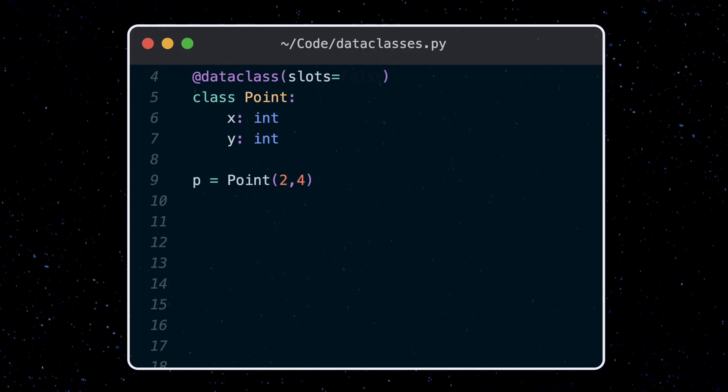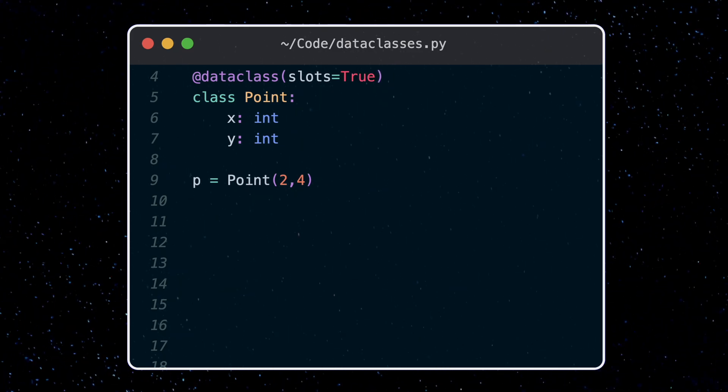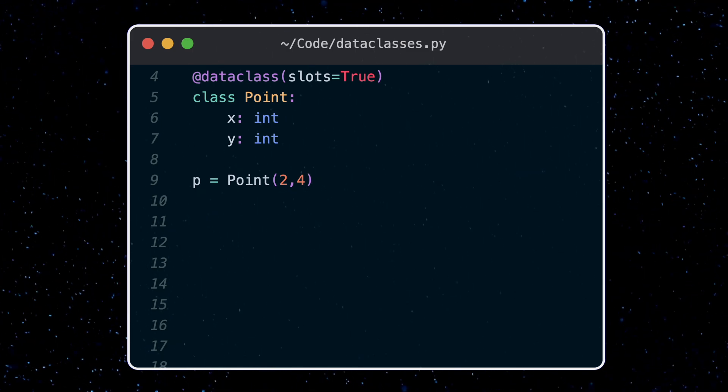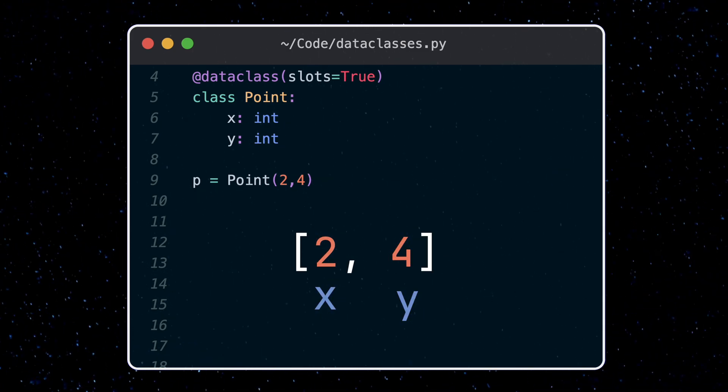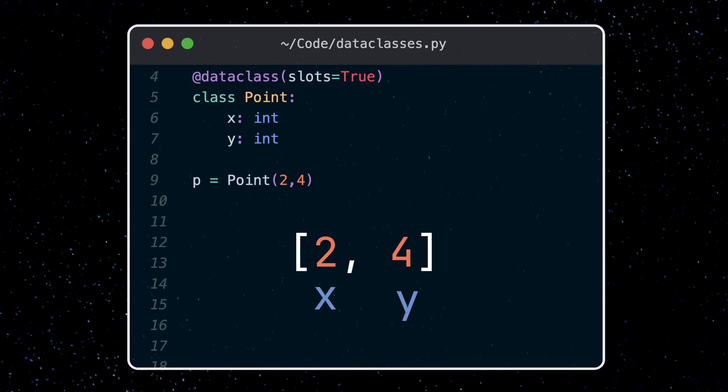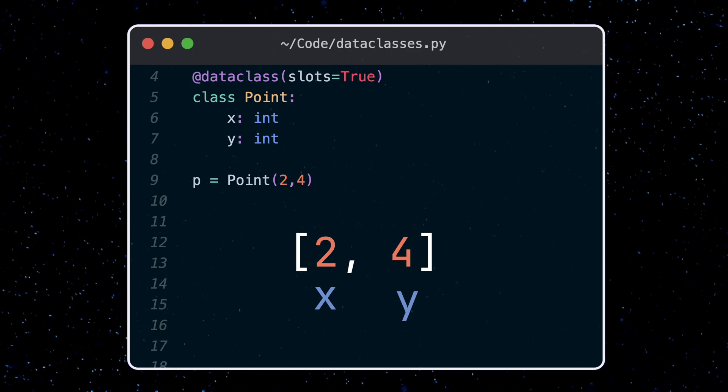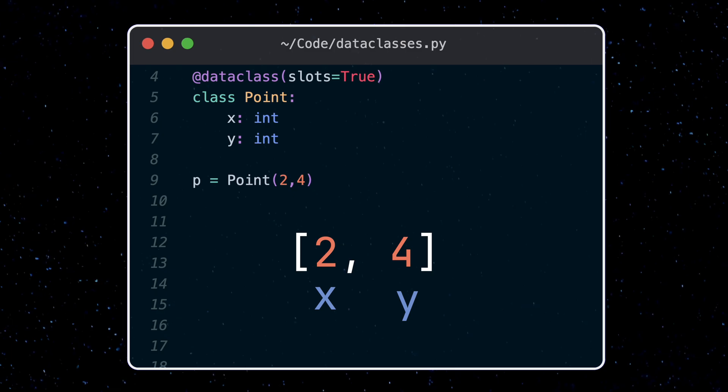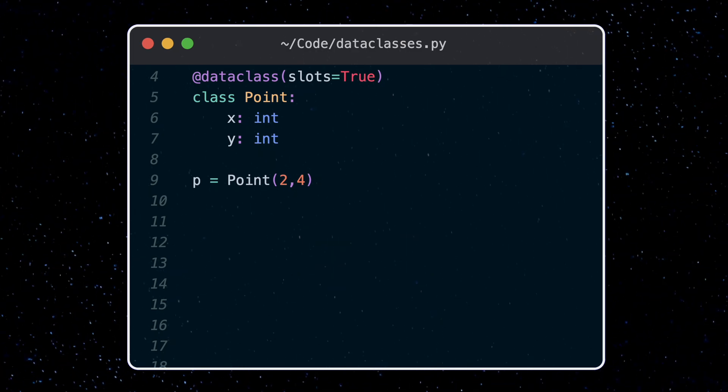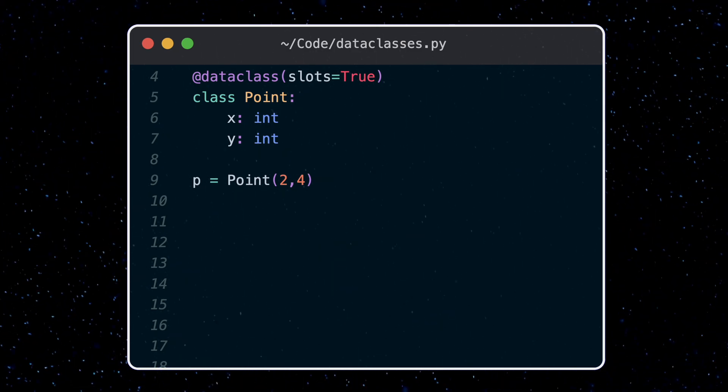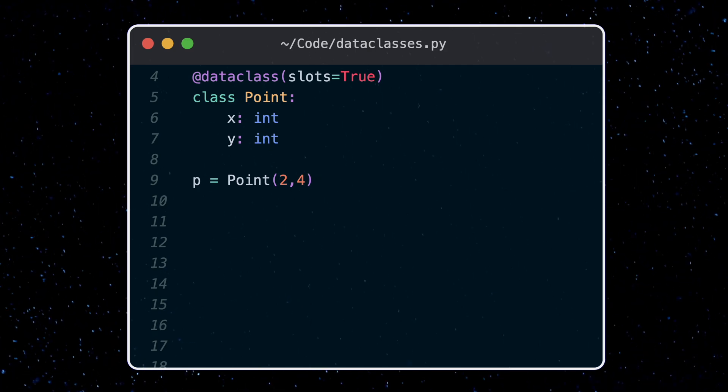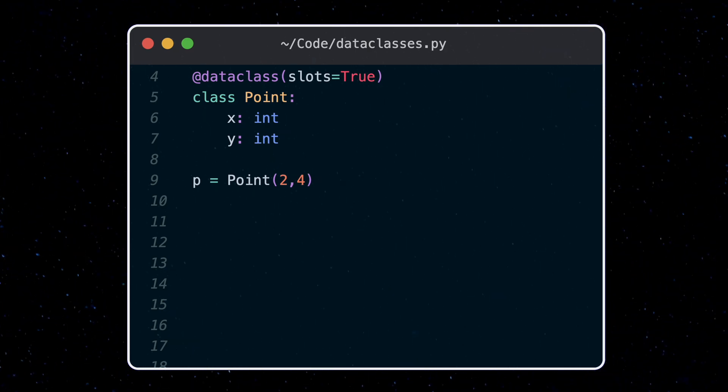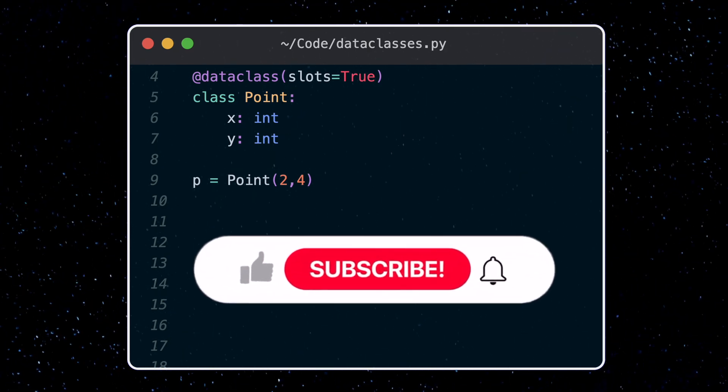If we set slots to true, we don't use a dictionary to store values. Instead, the data classes use a fixed size array. Each object has a fixed memory layout where attributes are stored in the order that they were defined, and any lookup of values is just done by indexing this array. This is both faster and uses less memory than a dictionary. This is useful if you have a lot of data, you can save a bit of memory. The downside is that we can't add new fields to the class.